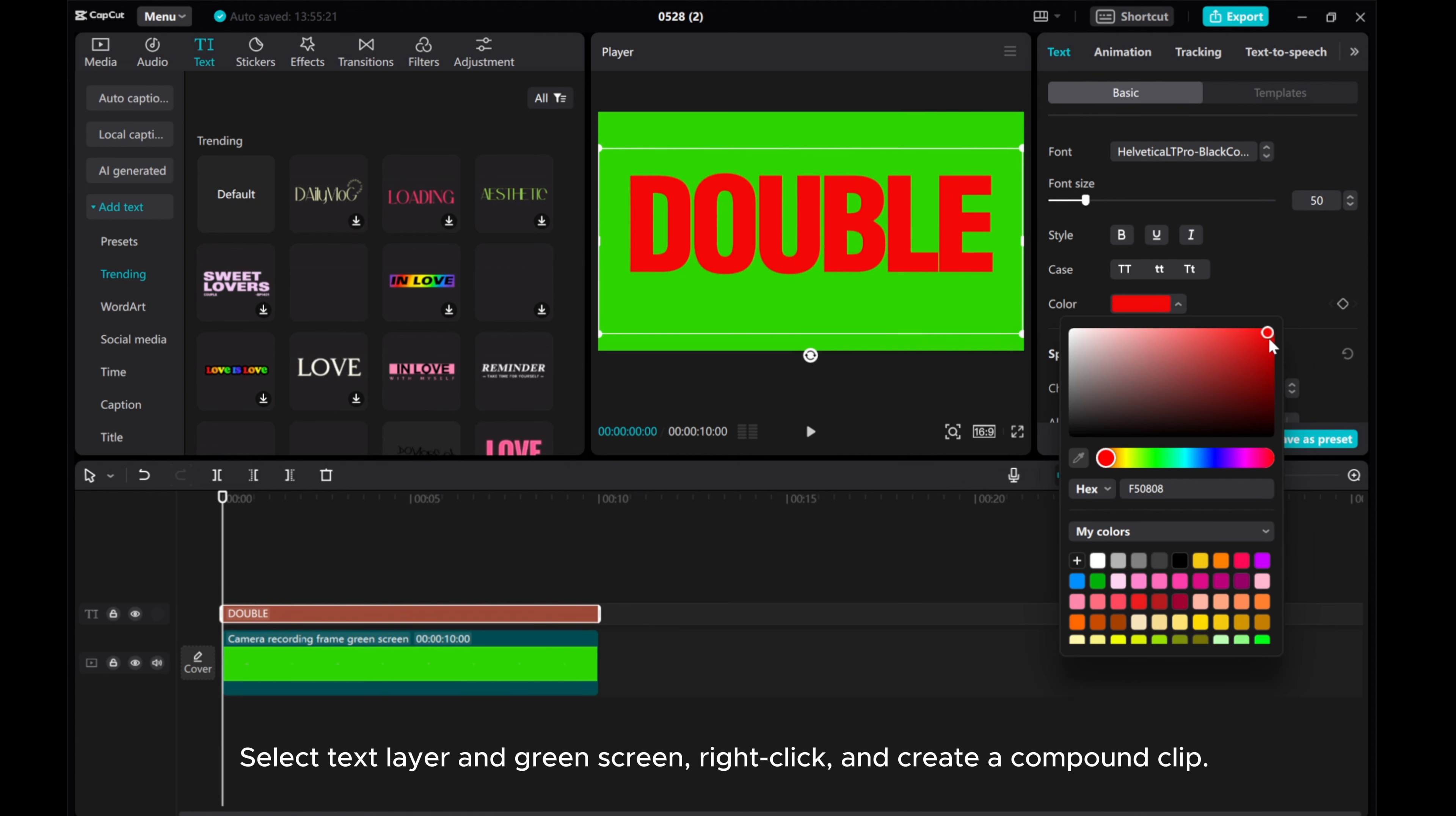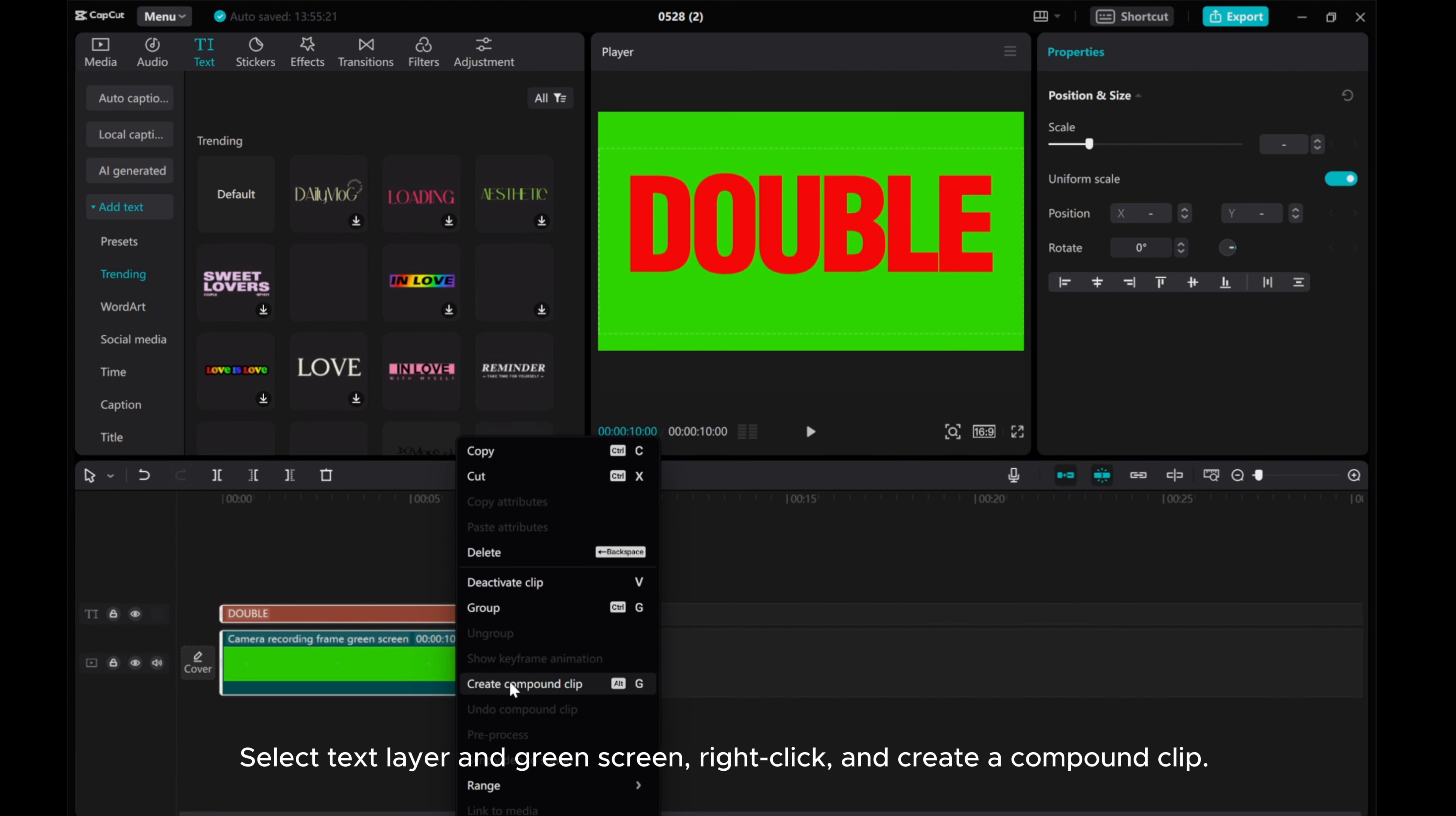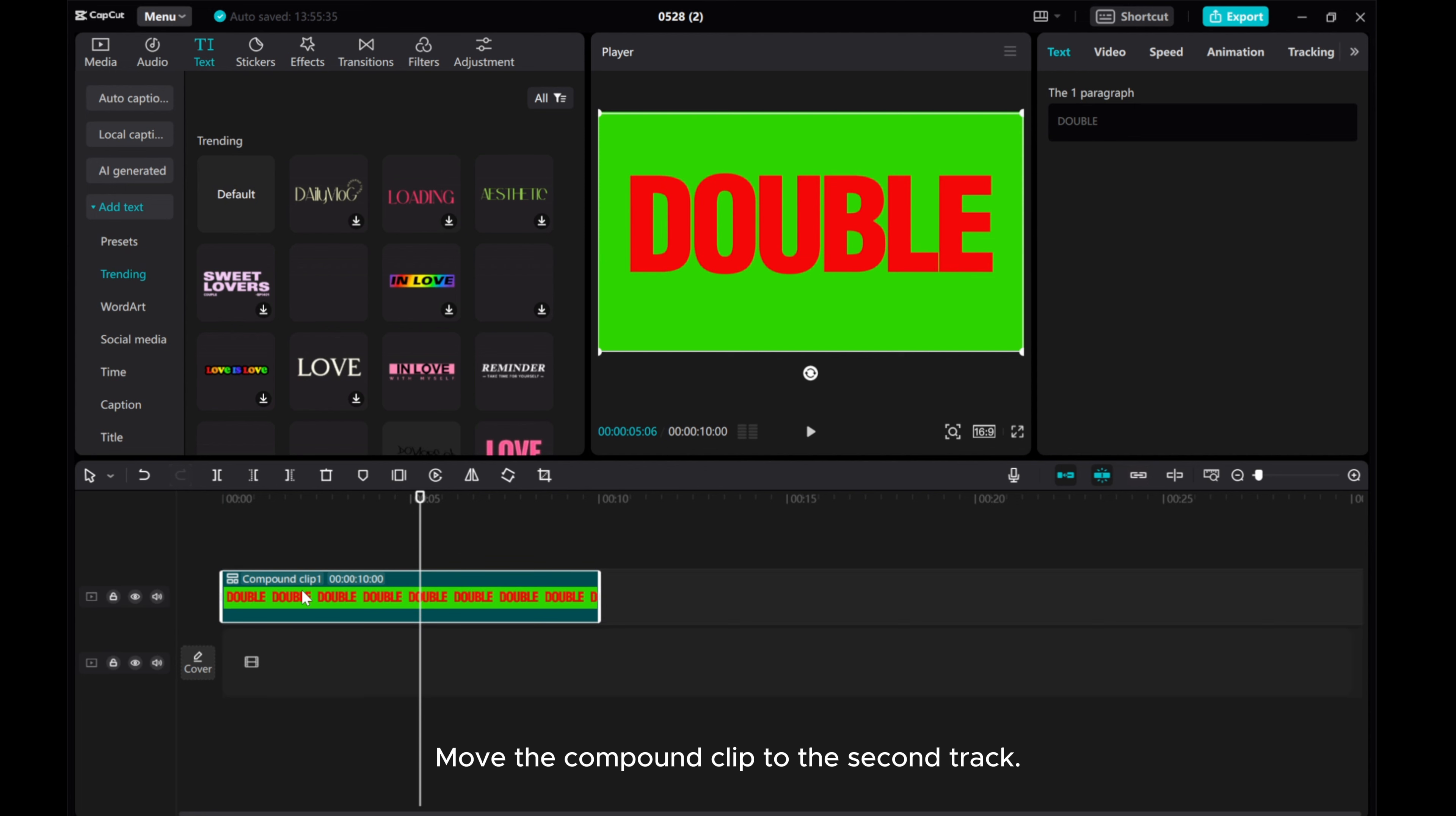Select the text layer and green screen. Right-click and create a compound clip. Move the compound clip to the second track.